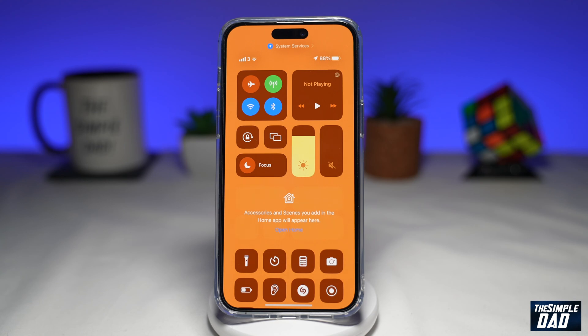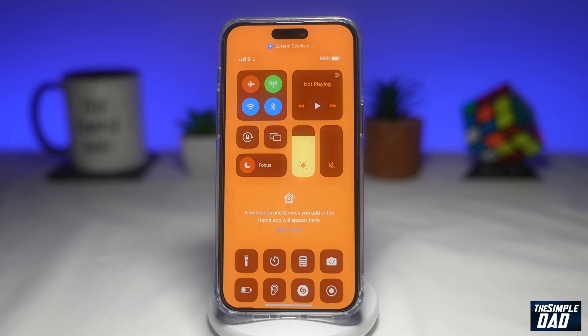Welcome to another Simple Dad iPhone tutorial. In this video, I'll show you how to disable Control Center on your iPhone lock screen running iOS 16.